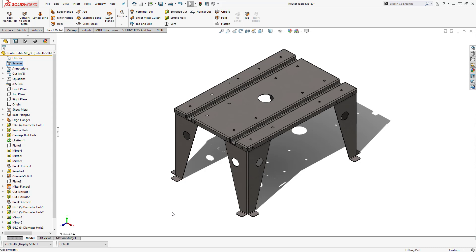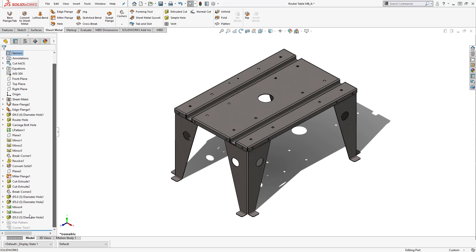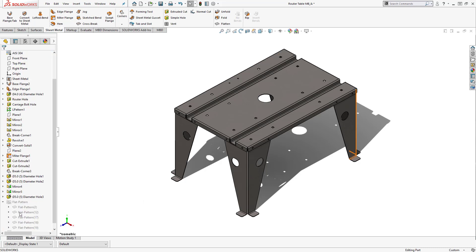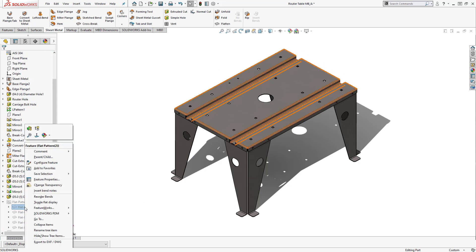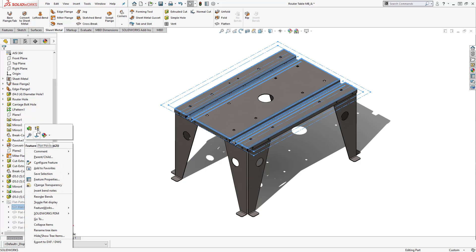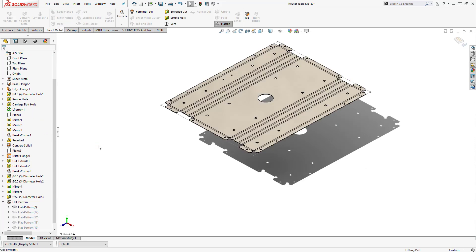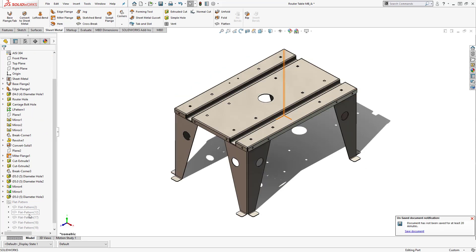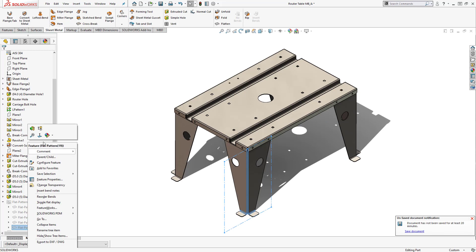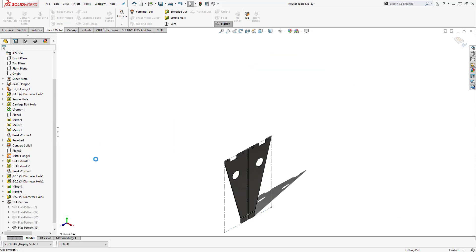When looking at this part, I've divided it into five metal parts, all with their own flat patterns. To look at the individual flat patterns, I'll just scroll down on the feature manager tree and unsuppress the specific flat pattern I want to look at. Here we can see a flat pattern for the top of the table and each of the legs.